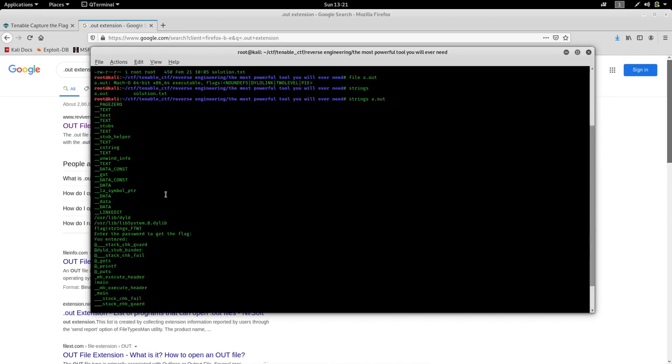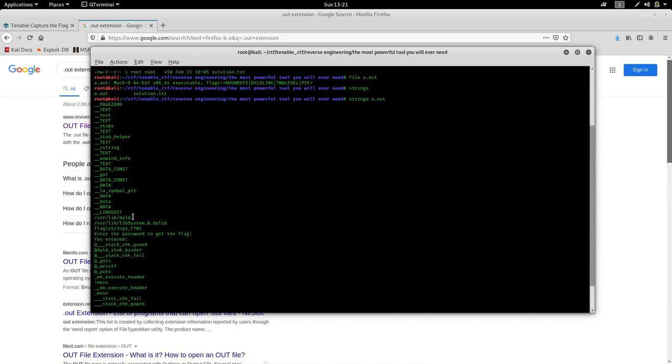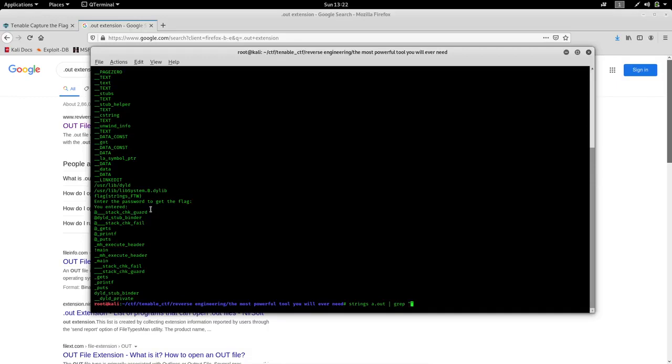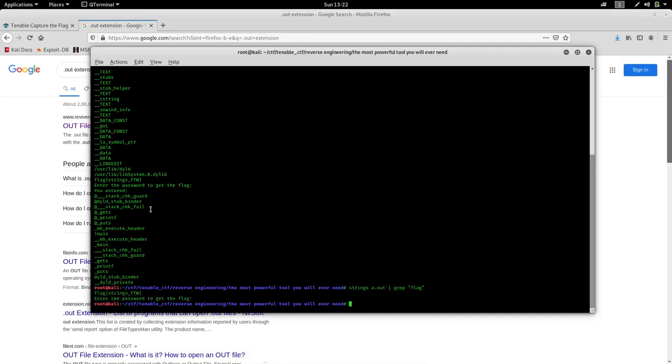In many cases you won't have this or the output could be lengthy, so you can run a grep command with strings command. Pipe it to grep, this search command. So it searched for a flag-like sentence and printed it on the terminal.